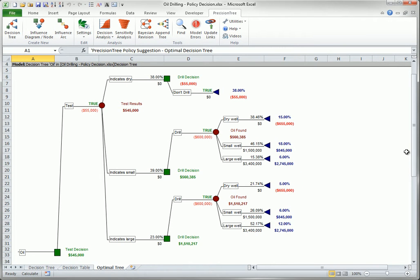The optimal tree shows only the part of the tree that might ever be visited when using the optimal strategy. Of course, the decision maker has no control over which chance outcomes will occur, so the corresponding chance branches can't be eliminated as possibilities. For example, after the test is run, the results might be any of the three oil indications, so all of these have to be included in the optimal tree. But if the test indicates a dry well, there is no need for any further chance branches, because the optimal decision is to not drill.